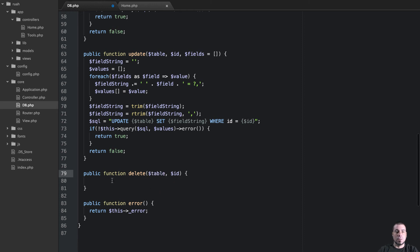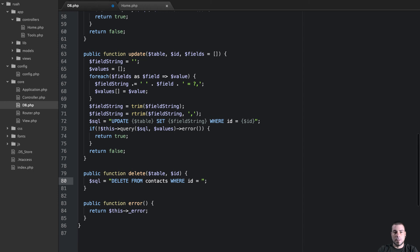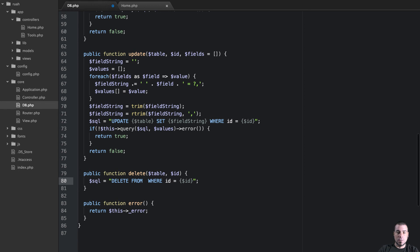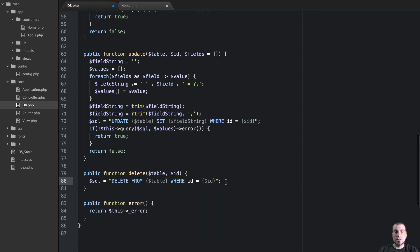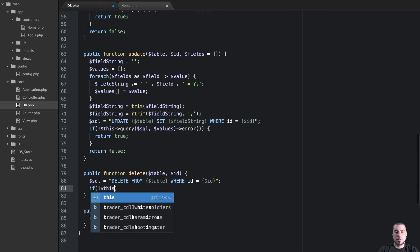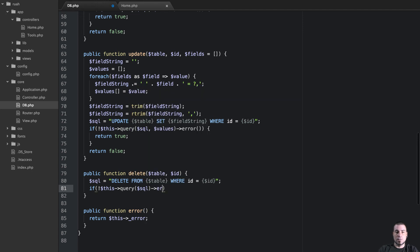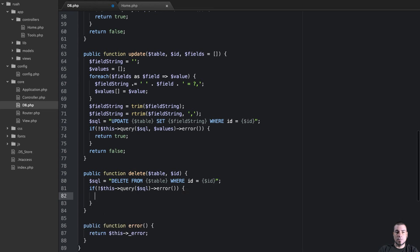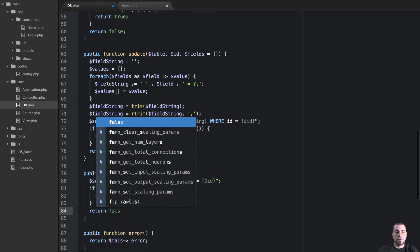Delete needs two things, it needs a table and it needs an id. So this is pretty straightforward. Our SQL statement looks like this, delete from contacts where id is equal to our id. So we just pass it id here. And then we can replace contacts with table. So delete from table where id is id and then what we can do is say if not this query then we can pass an SQL error, return true, else we're going to return false.